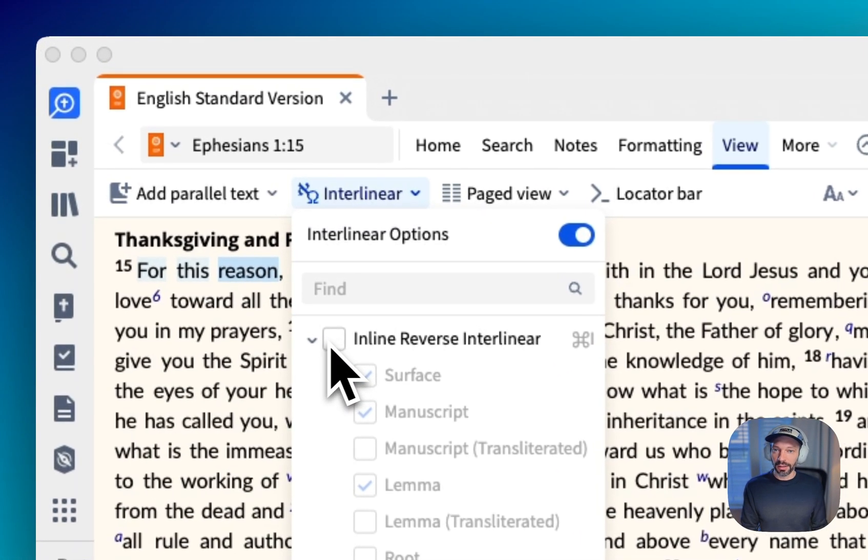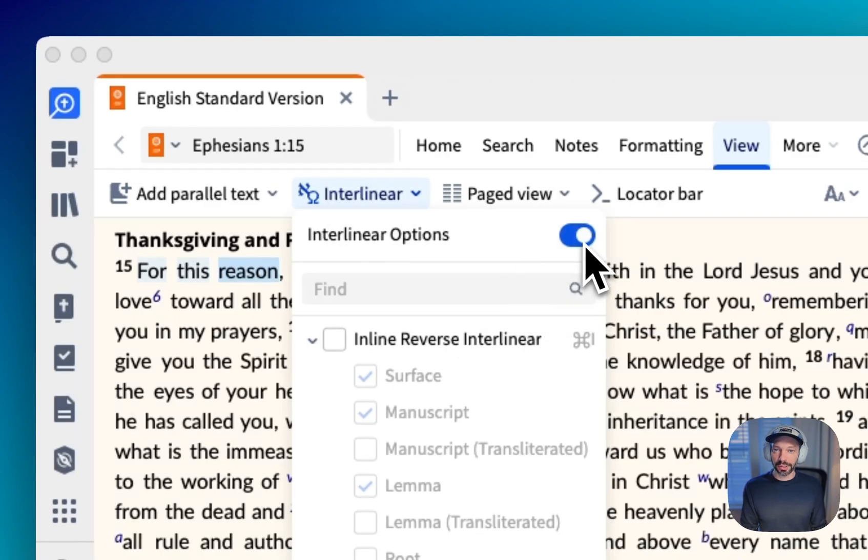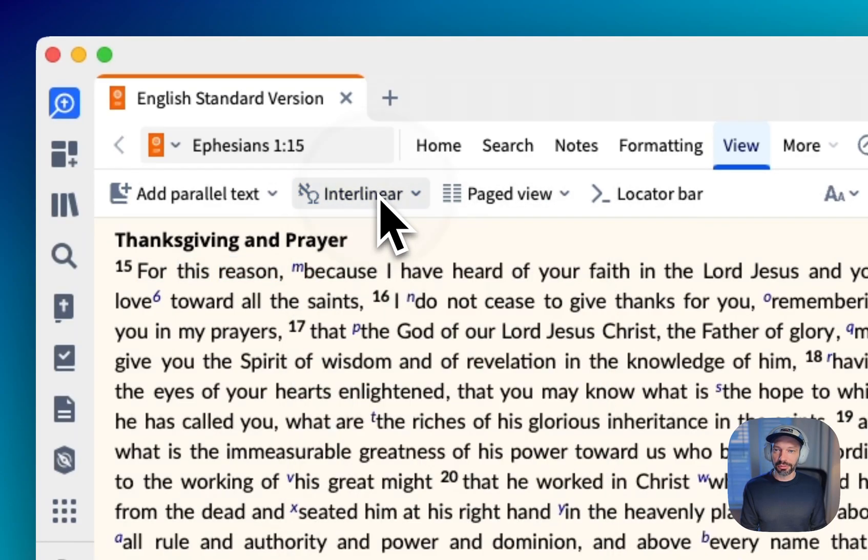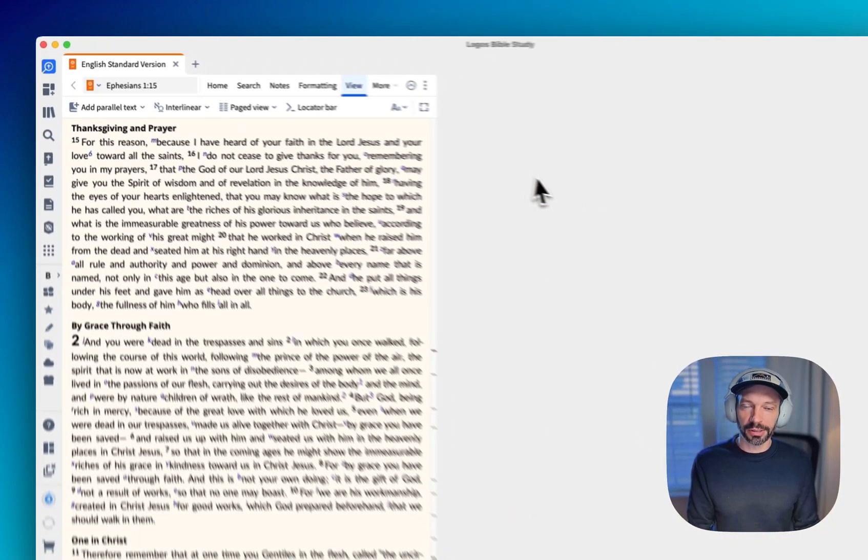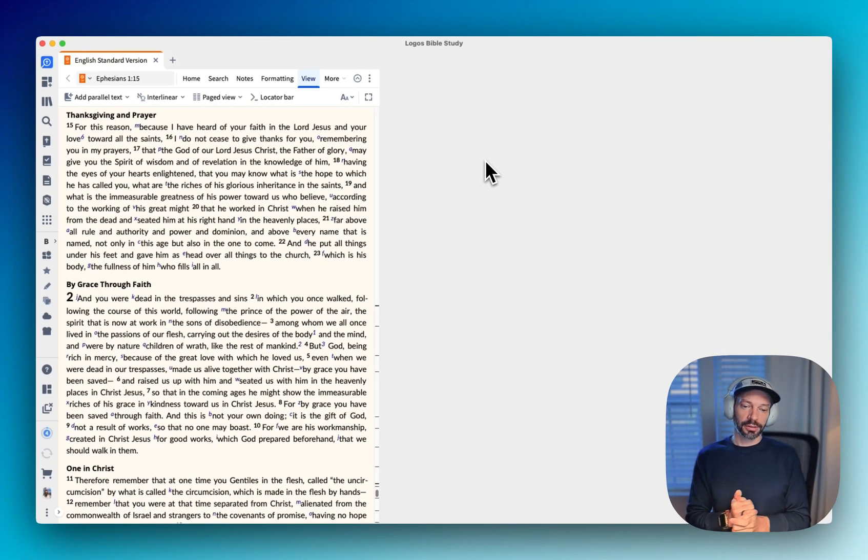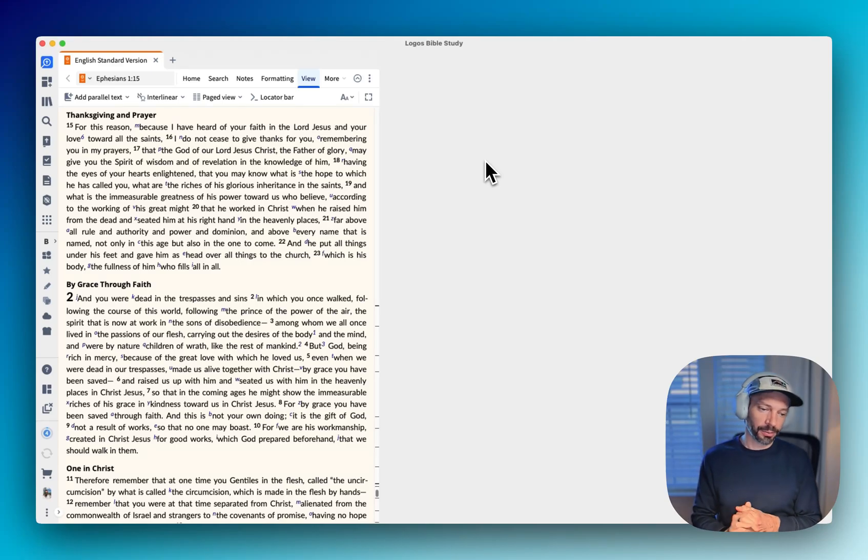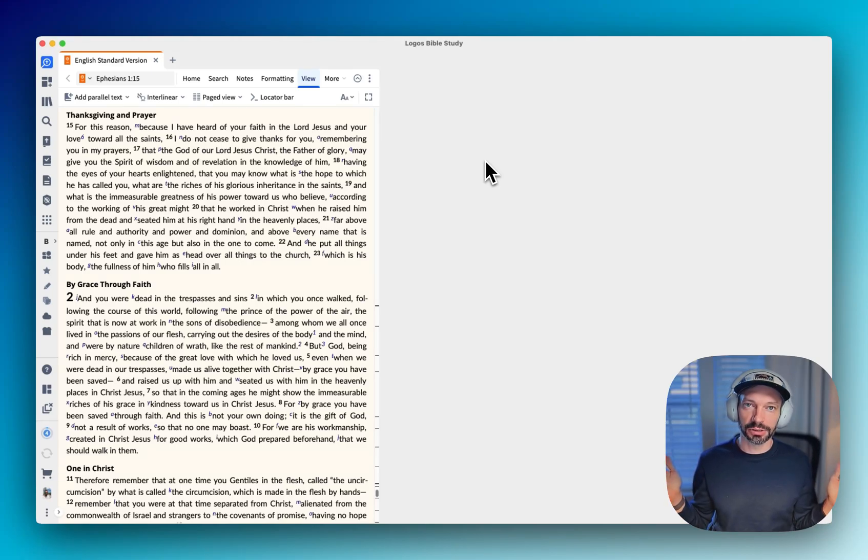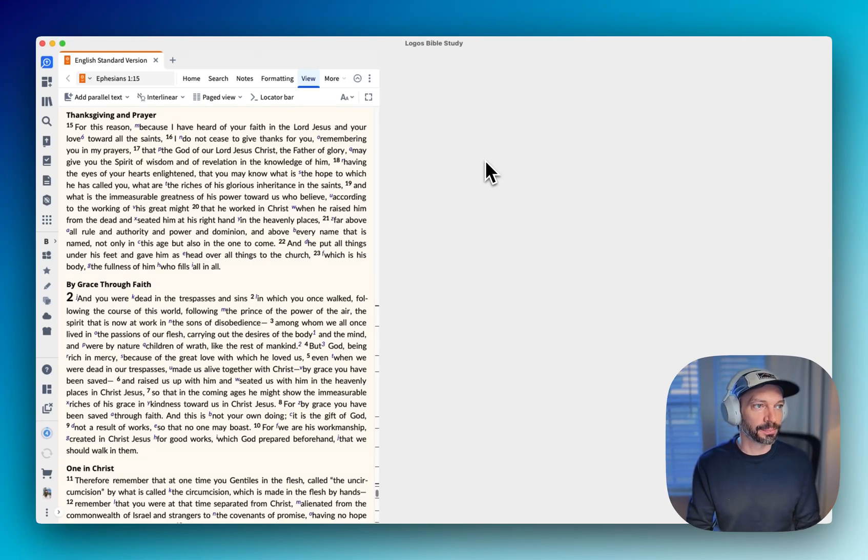So I hope that's helpful. I hope that's what you were looking for when you asked about the reverse interlinear with the new dynamic toolbar update. So that's it, short and sweet this week.